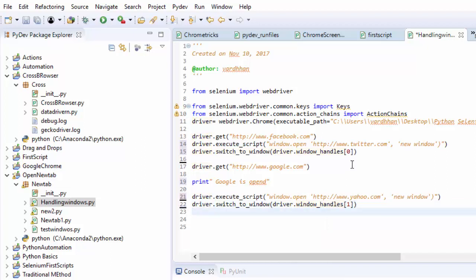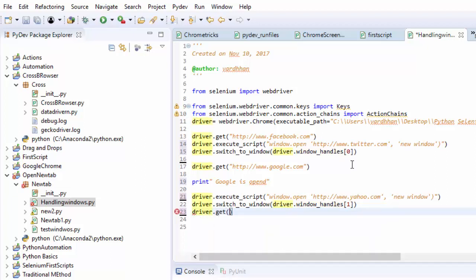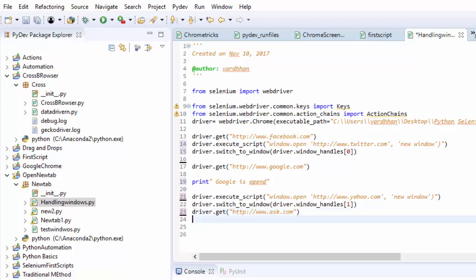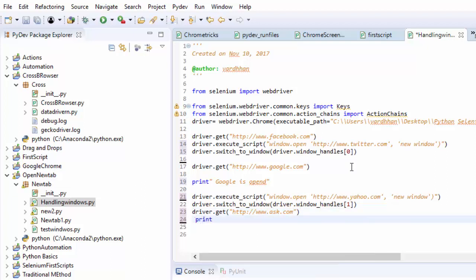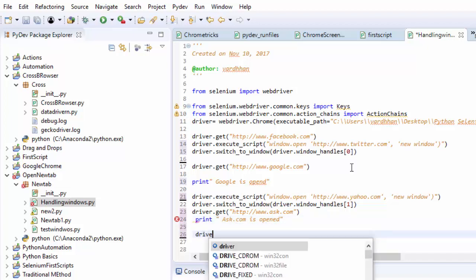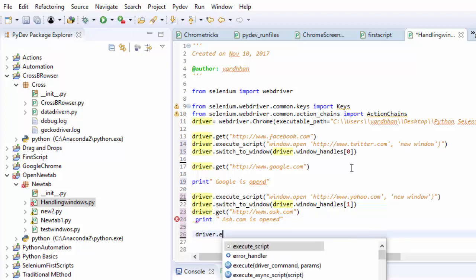After handling this window, again I will navigate one more URL, http www.ask.com. Here I will print a statement, 'Ask.com is opened'.